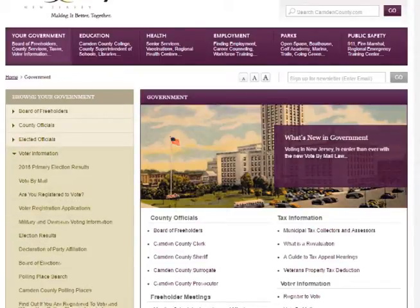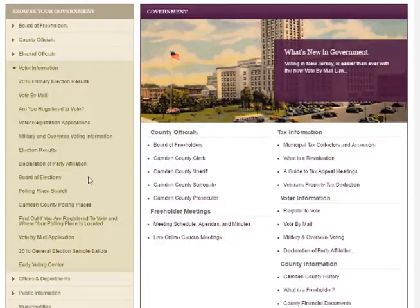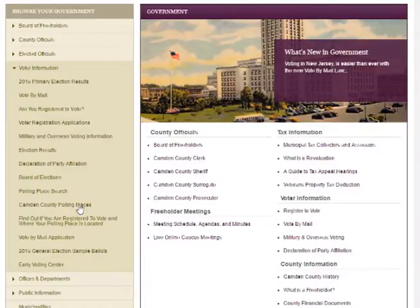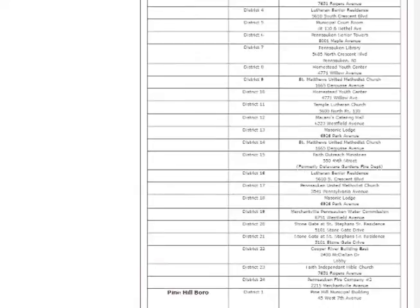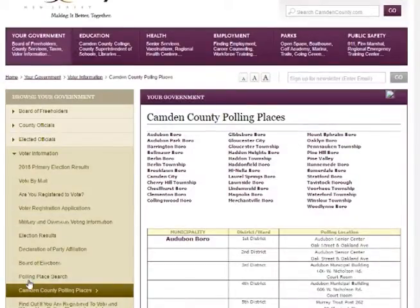Now you will see two options. Camden County Polling Places. If you click on that, it will take you to a list of towns. Click on Pensahawken Township, and it will list all of the polling centers in Pensahawken Township listed by district number. However, most people do not know what their district number is. So your other option is to click on Polling Place Search.